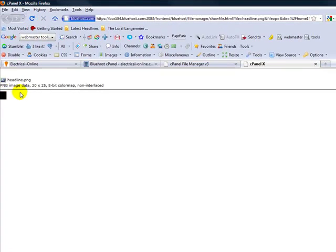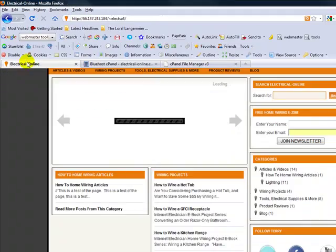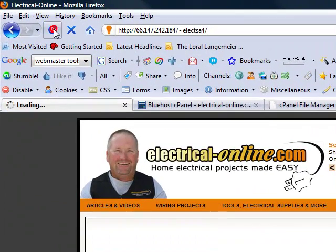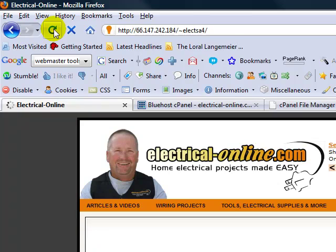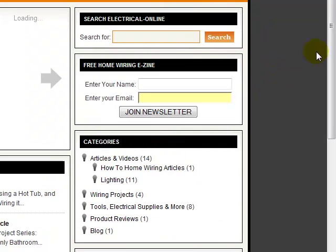You can always come back and double-check that it uploaded correctly. You have to refresh it though. There you go, so you can see that the black uploaded. Now we're going to come back to the site and we're just going to refresh. There you go.